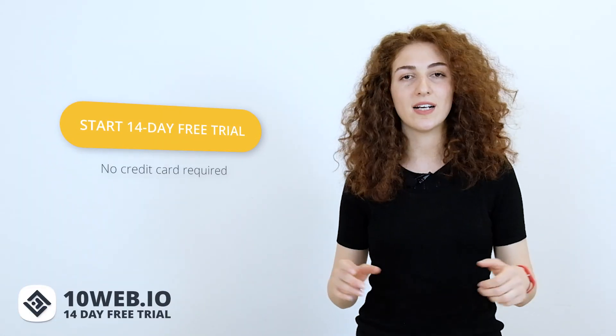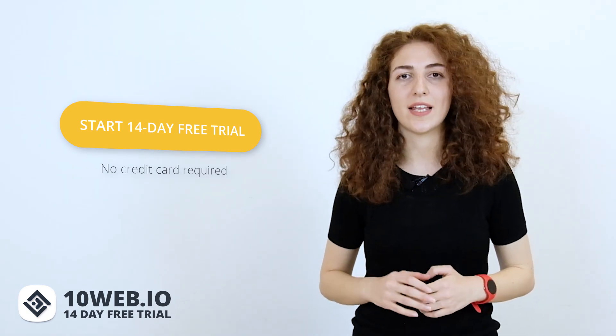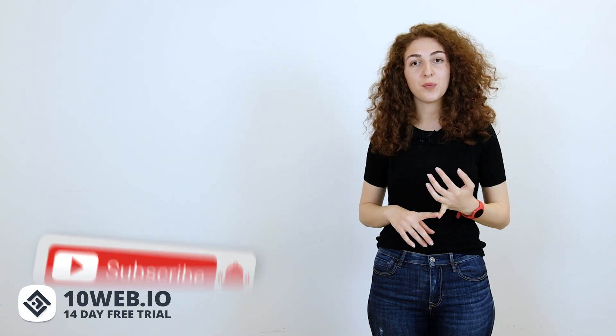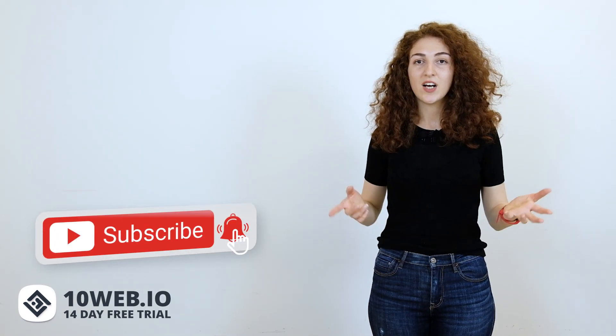10Web offers you a 14-day free trial with no credit card required, so sign up right now on 10web.io and check it out. Subscribe to our YouTube channel for more hosting reviews like this.